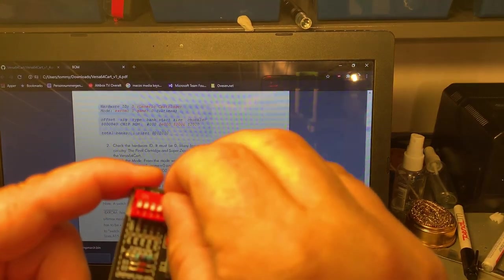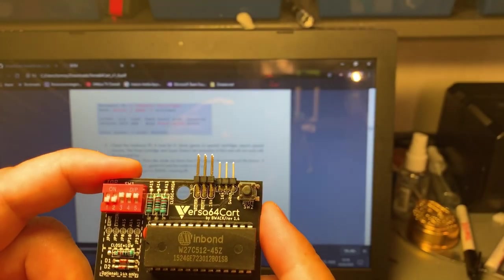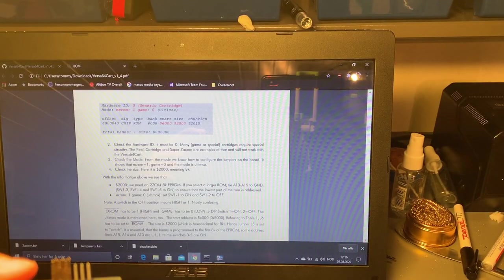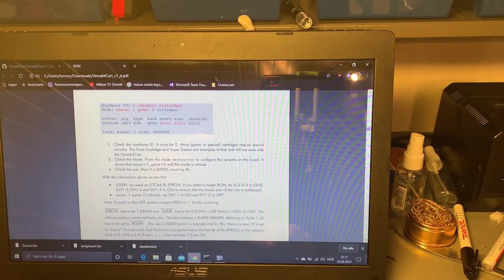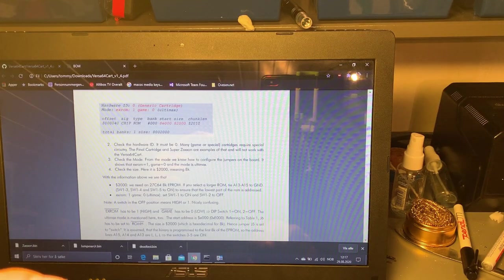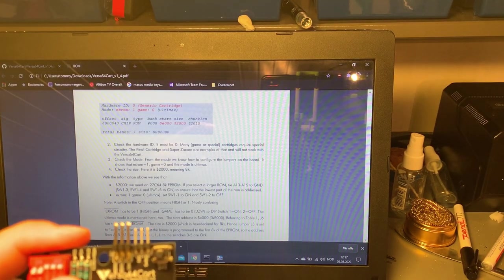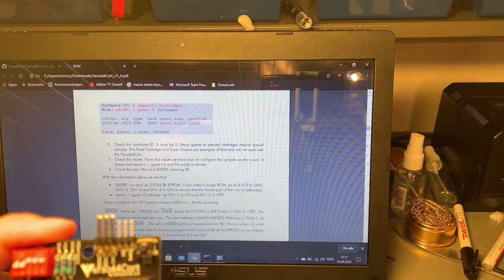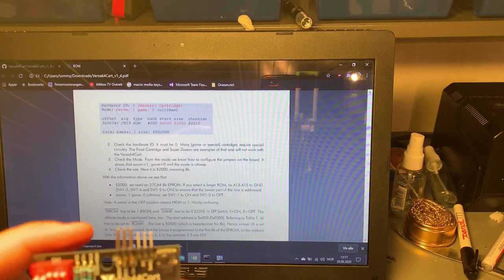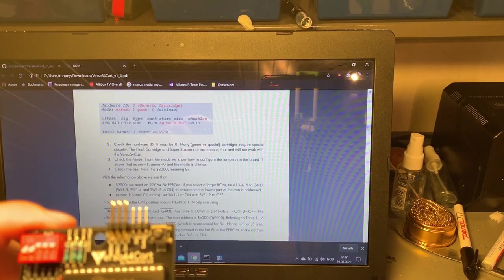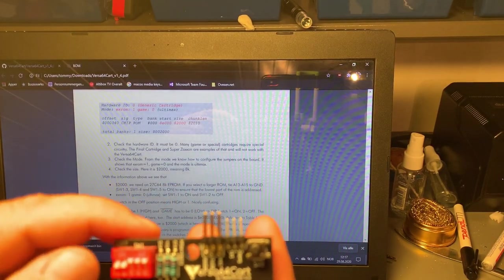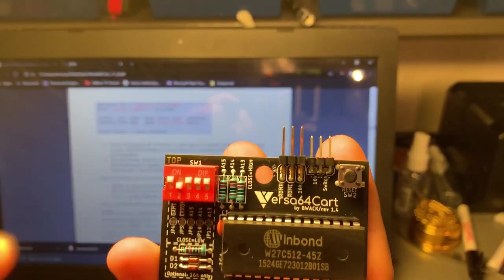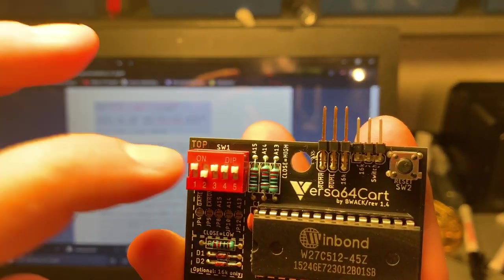So these three should be on. Then also this ROM is an EXROM which means that EXROM has to be high and GAME has to be low which is switch one and two. So one should be on and two should be off so this will be the correct configuration.